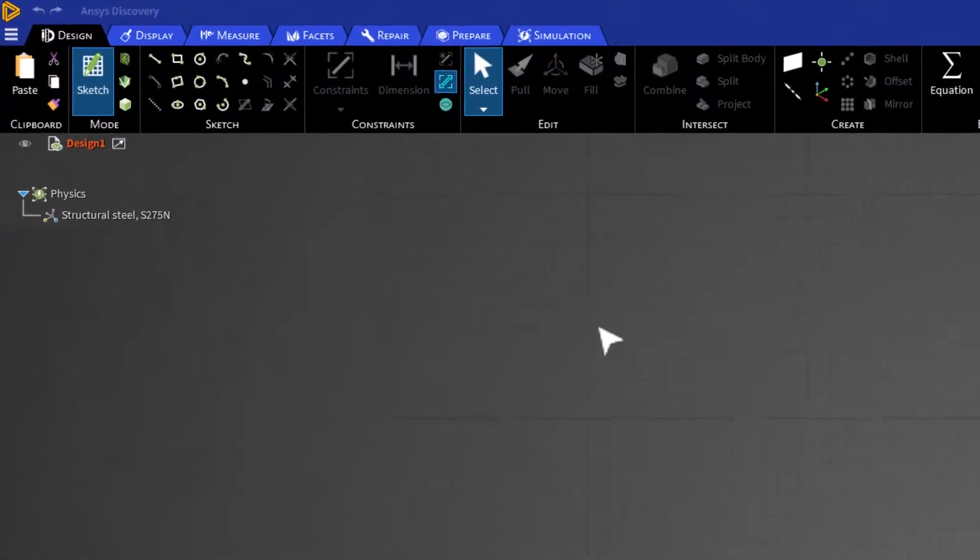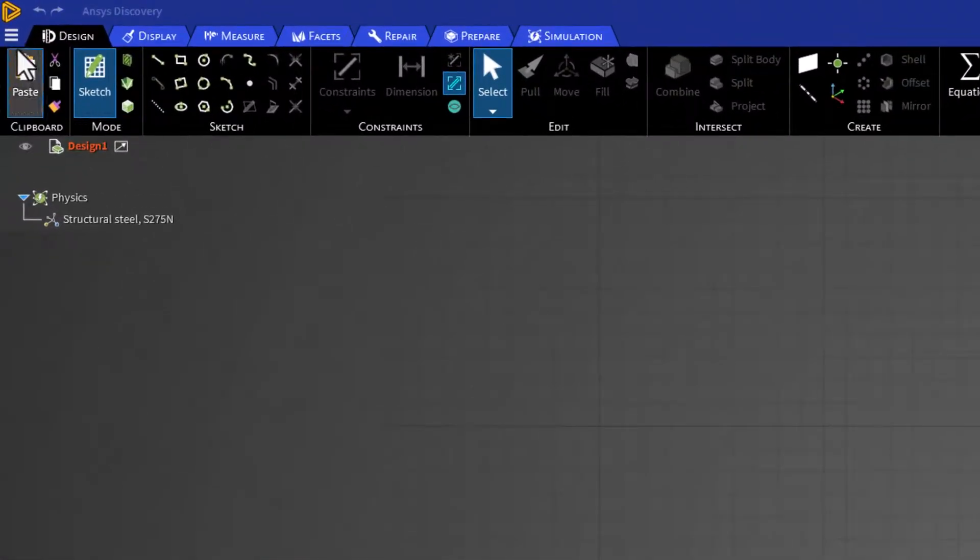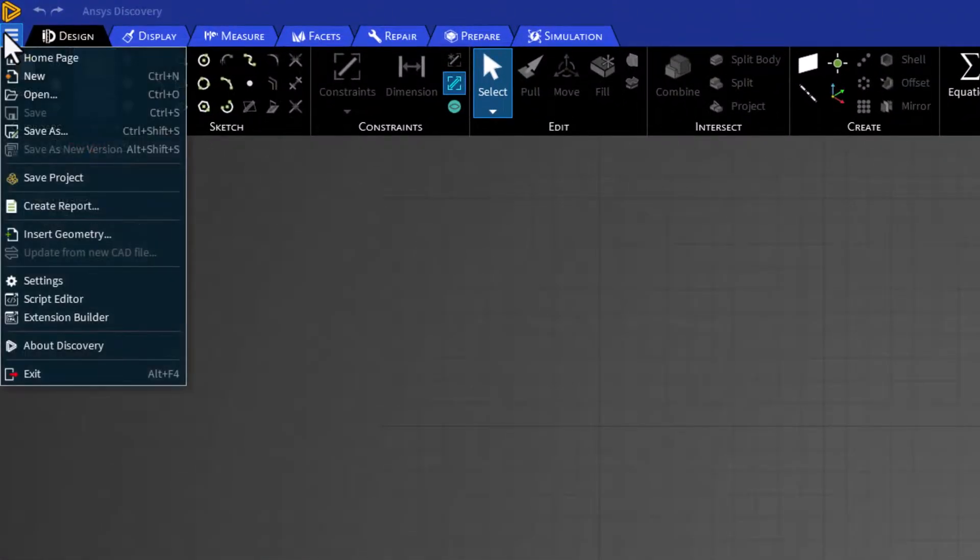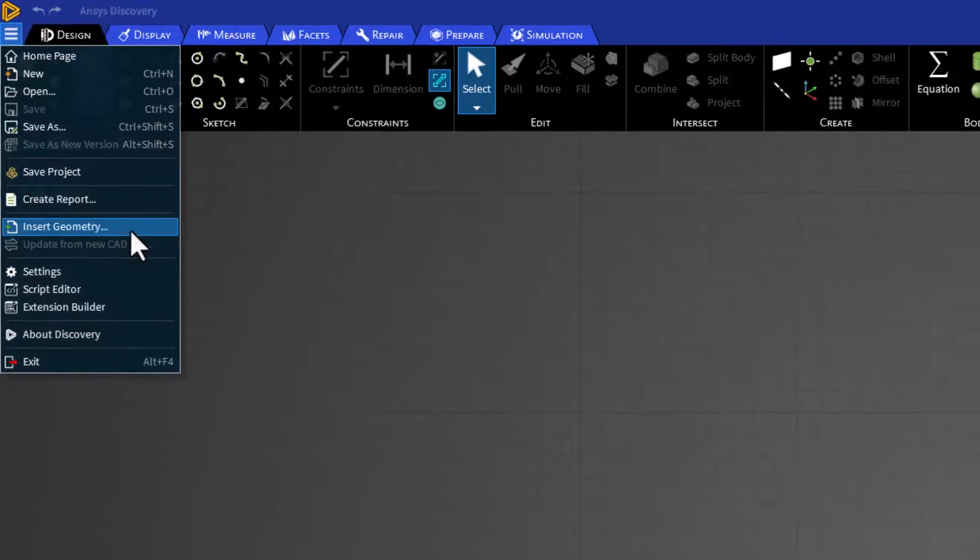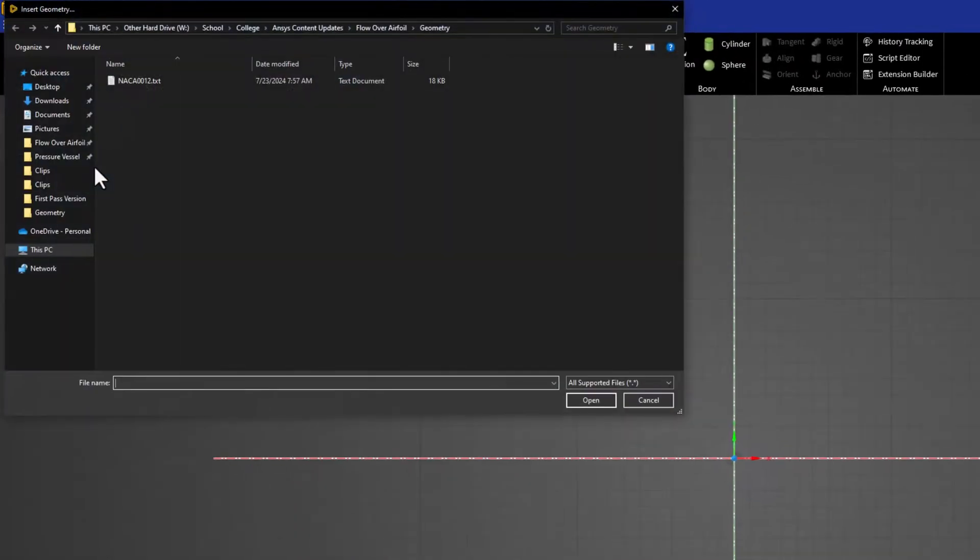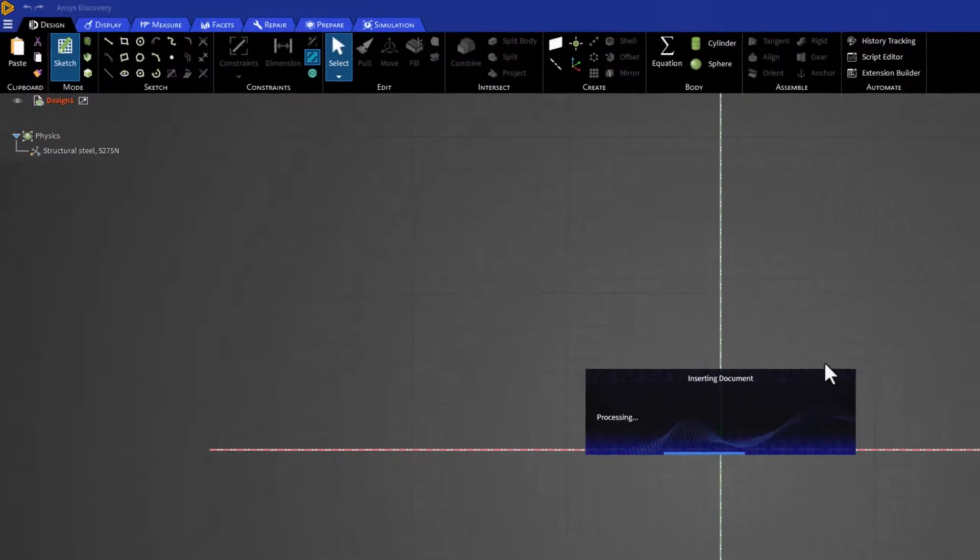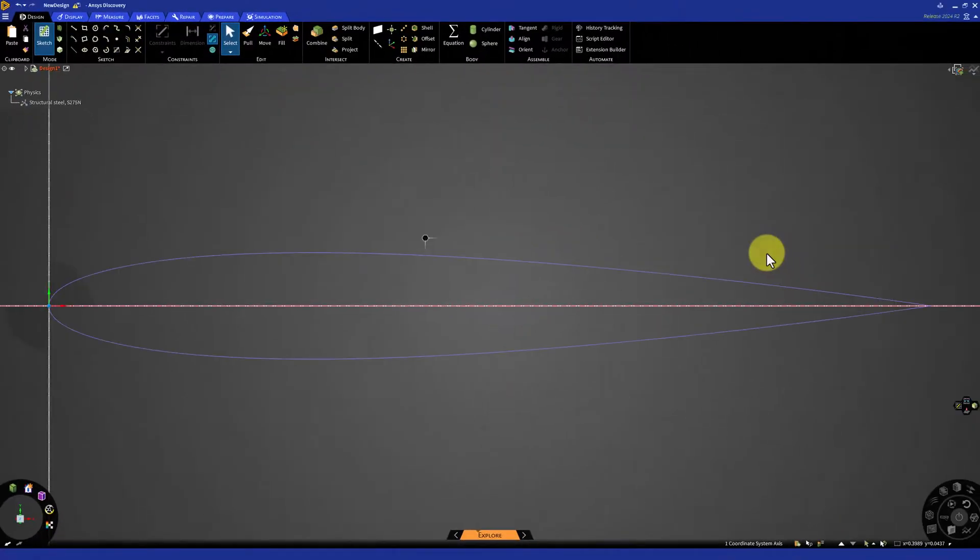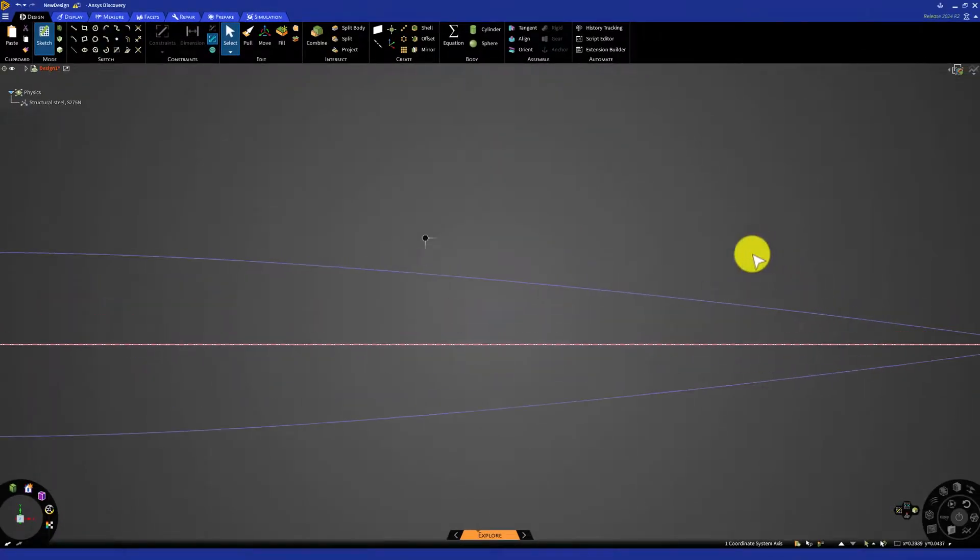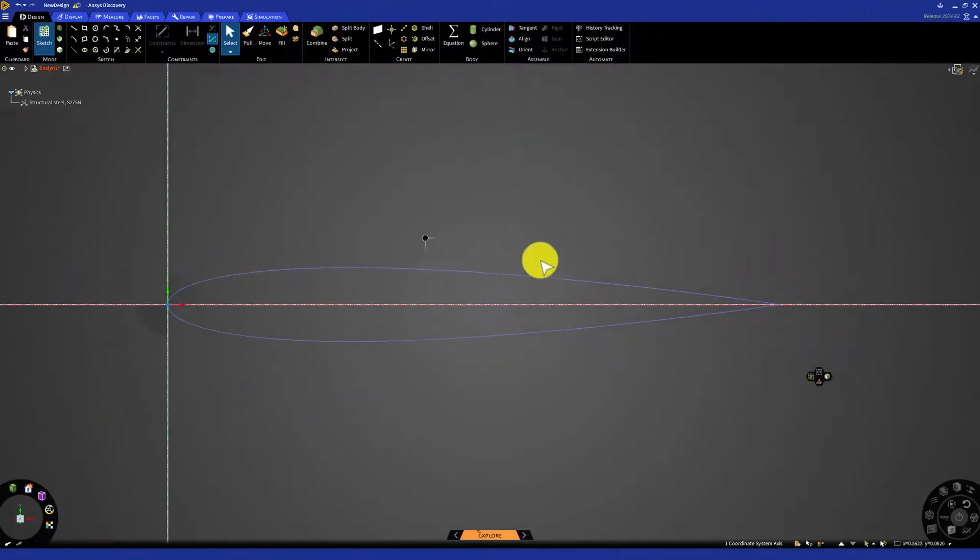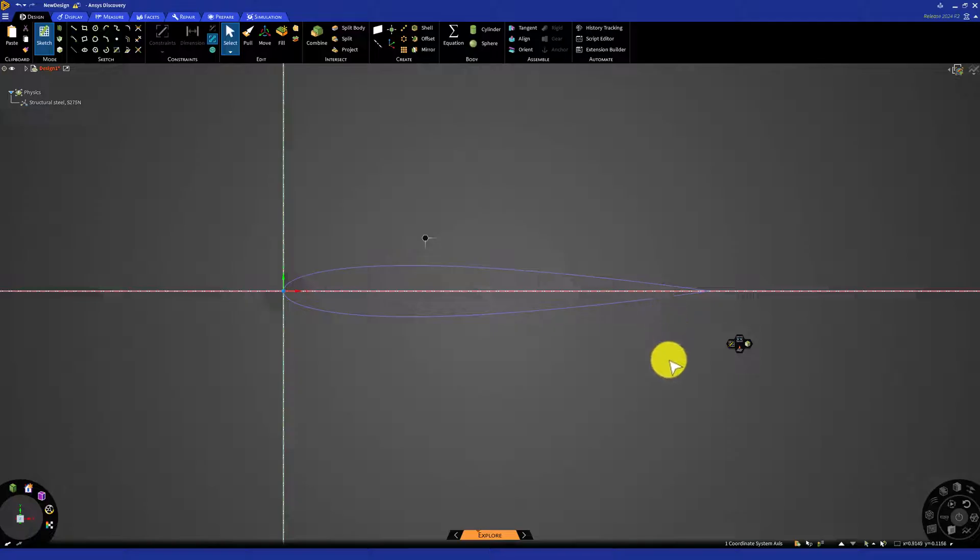Click on the menu icon in the top left corner and select Insert Geometry. Navigate to where you saved the file, click on it, and click Open. This creates a sketch of the airfoil on our sketch plane.